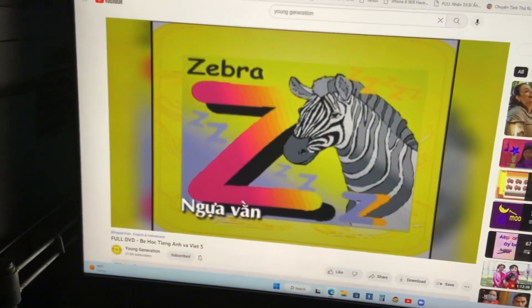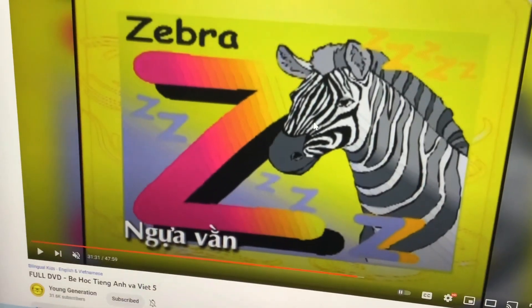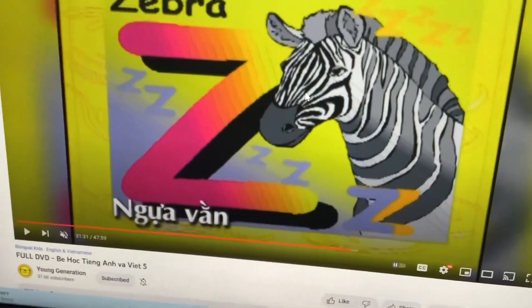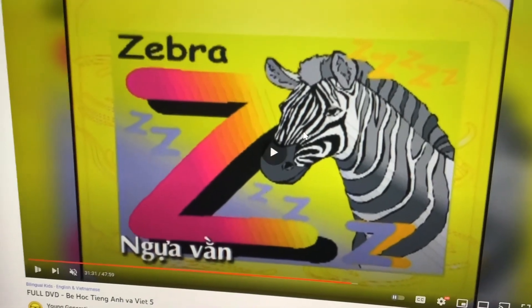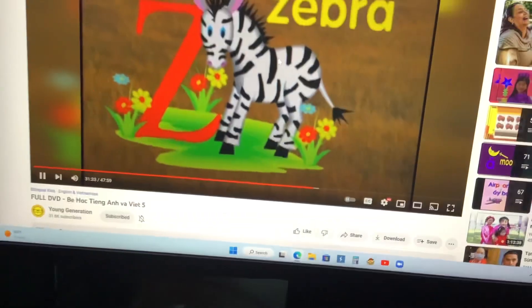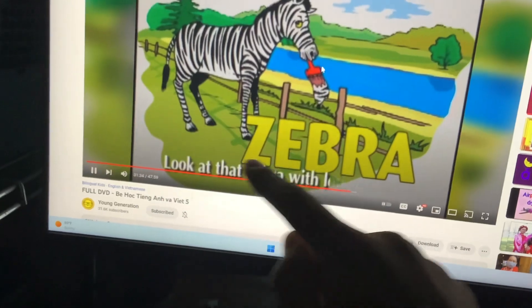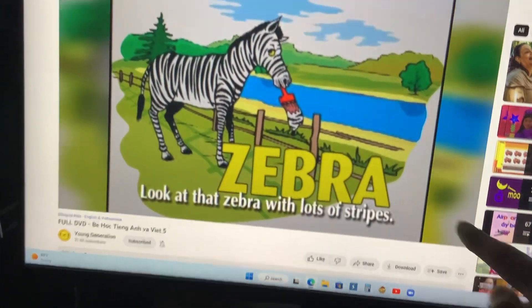Zebra. You see zebras in the forest and also in the zoo. Look at that zebra with lots of stripes.